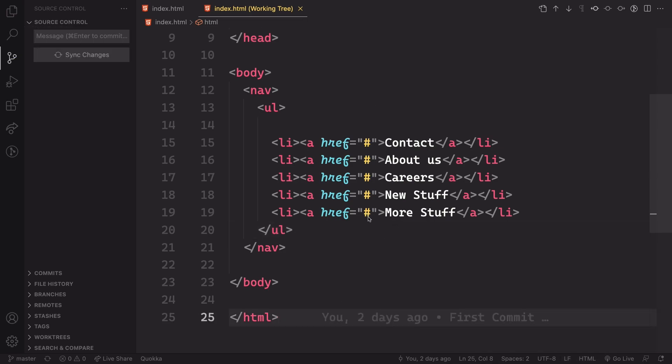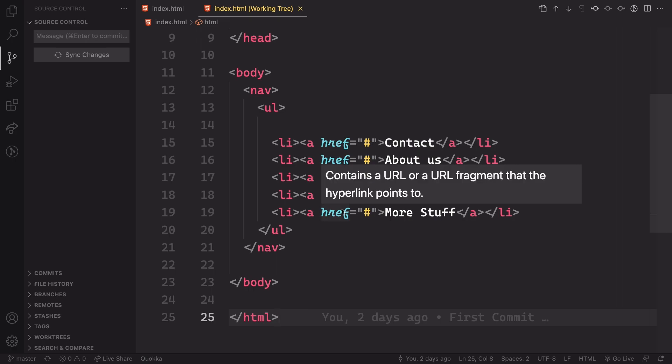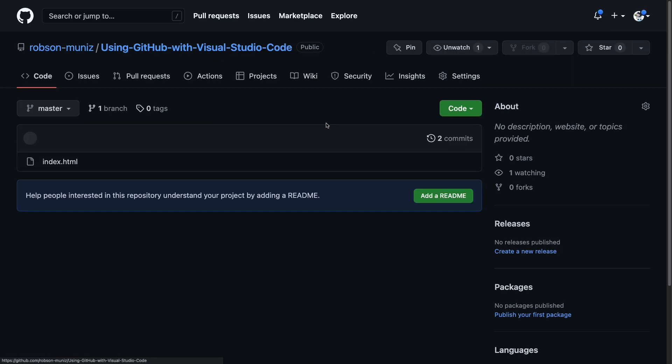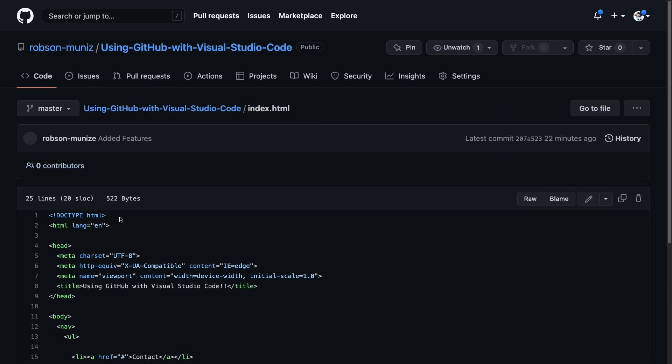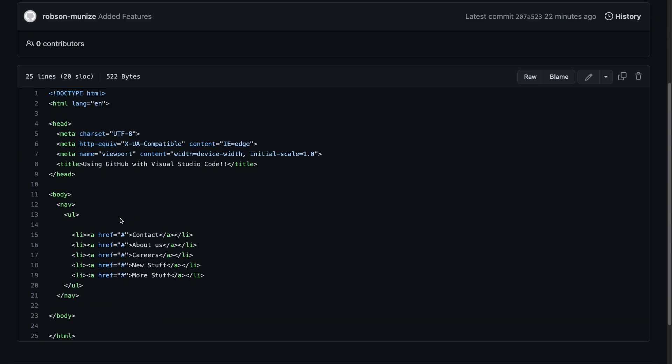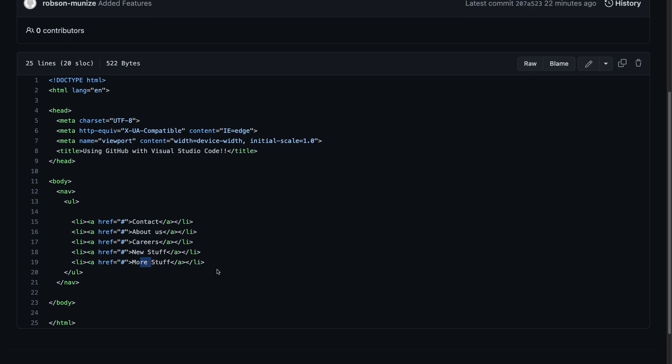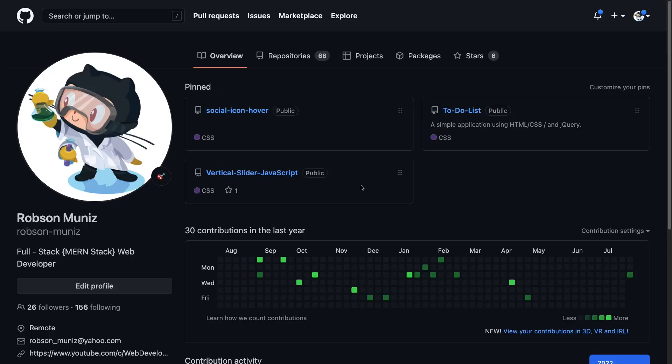Please allow me to show you. This is my repo and Robson-Buniz and you just created this one using GitHub with Visual Studio code. Let me open this one here. And as you can see it's the same code, the code we just created. So it's that simple.